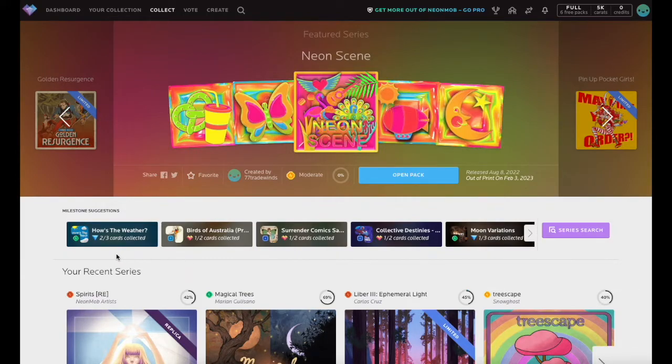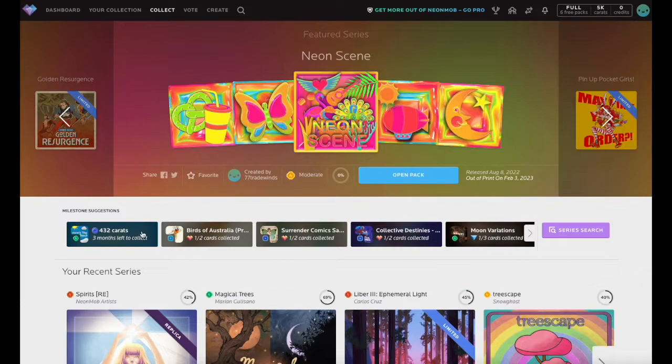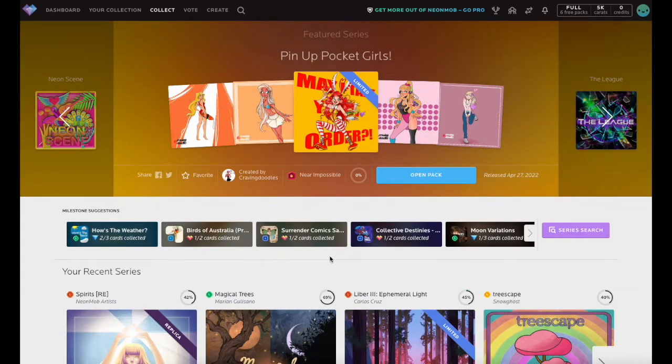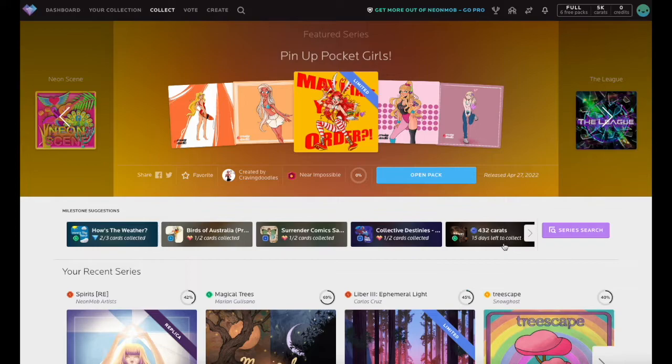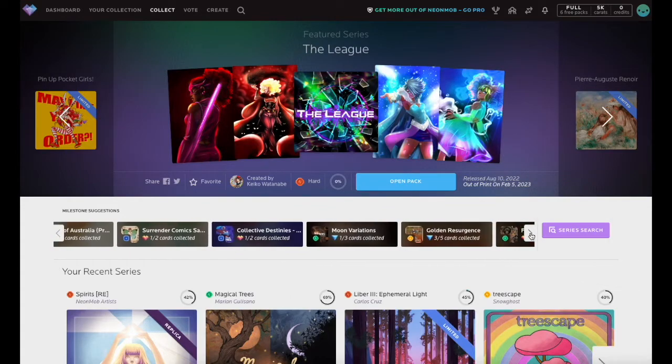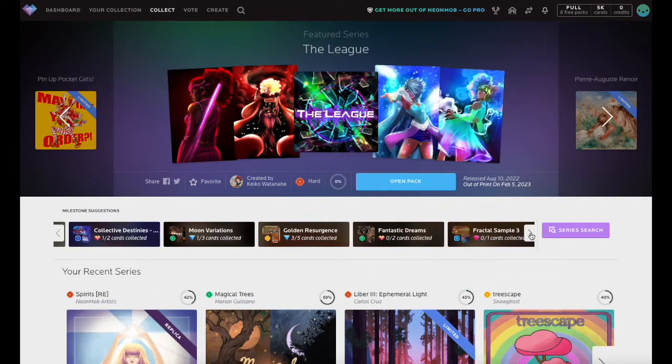Hover over a Suggestion tile to reveal reward details and time left to collect this series. Click on the Suggestion tile to go to that series detail page. See more suggestions by clicking the arrow here.